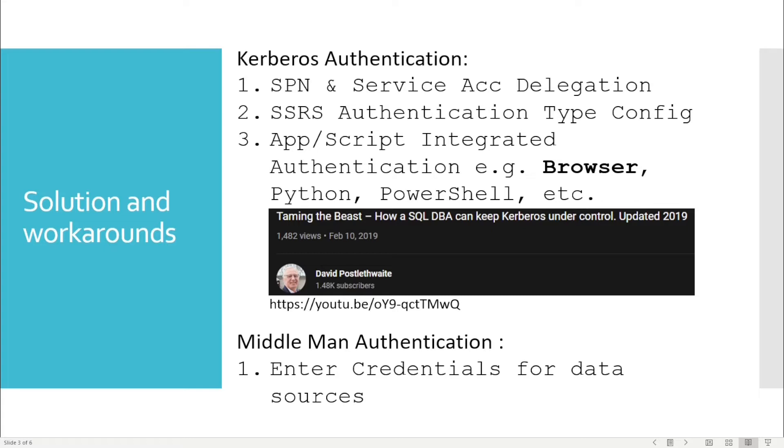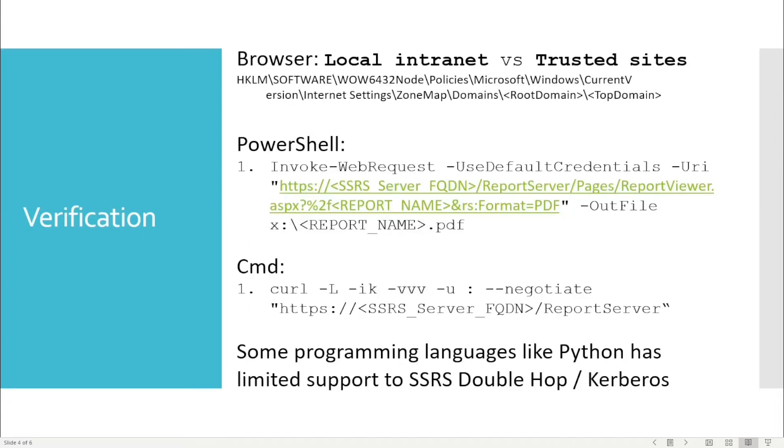In terms of Kerberos authentication, I won't go into detail now. You can have a look at David's video which gives you a lot more detail on how it works behind the scenes. After that, we should have everything ready for Kerberos authentication. We'll cover the middleman later on as well.